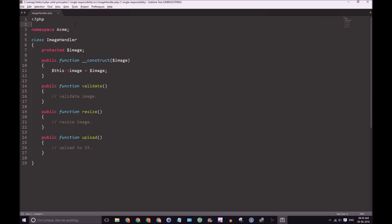Now this ImageHandler class actually breaks the single responsibility principle. The reason for this is because of the method Upload. Now Validate and Resize has perfect reasons to stay in the ImageHandler class. It actually performs actions upon the image. But the Upload method, we can extract this and keep it in its own class.